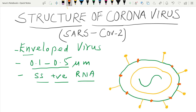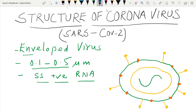We have one more protein present on the surface known as the hemagglutinin. These hemagglutinins are present throughout the surface of the envelope. Now let me label them and then I will tell you their functions.